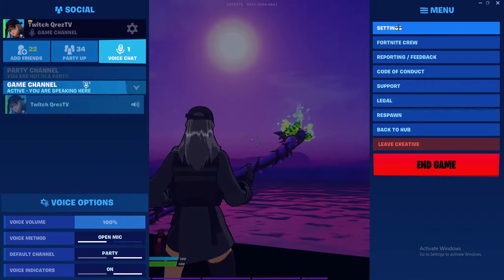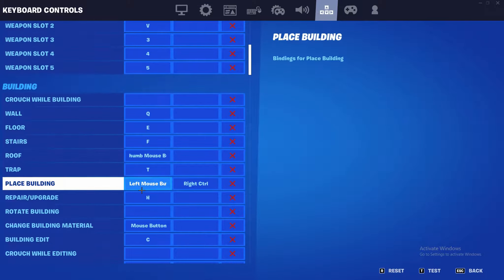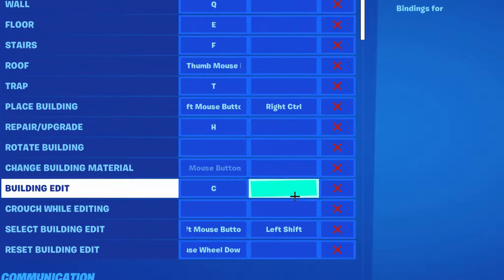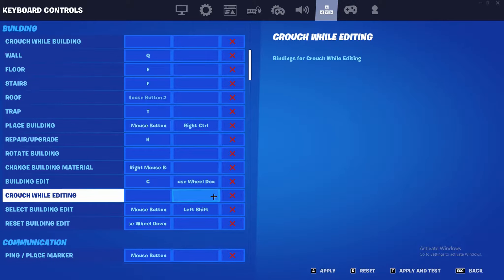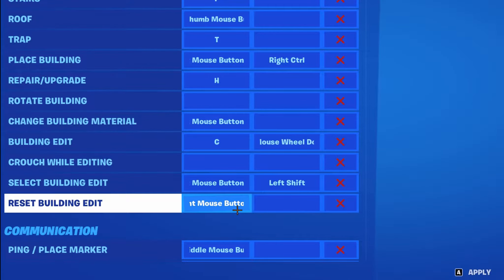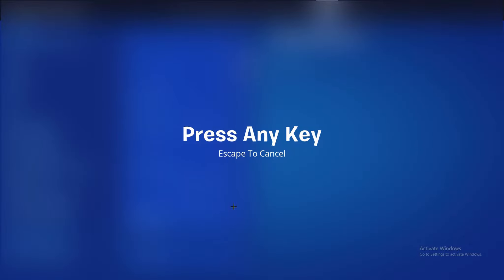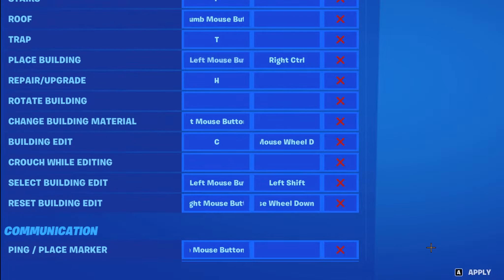All you have to do — it's really simple. You just go to your settings, go to your keybinds, find your building edit. And you just want to make a secondary bind for Squirrel Wheel up or down. I prefer using Squirrel Wheel down, it's whatever you prefer. And then for your reset building edit, you want your primary to be whatever you use — it's probably Squirrel Wheel. I just put it to right mouse button because you're not going to be clicking that when you're editing. And then you have to have a secondary bind for this, and just do Squirrel Wheel down as well.